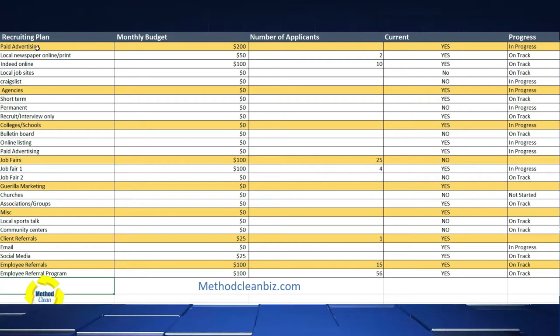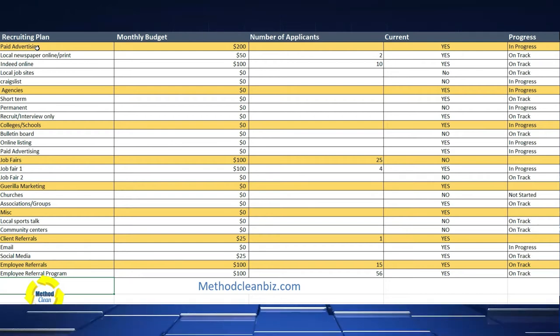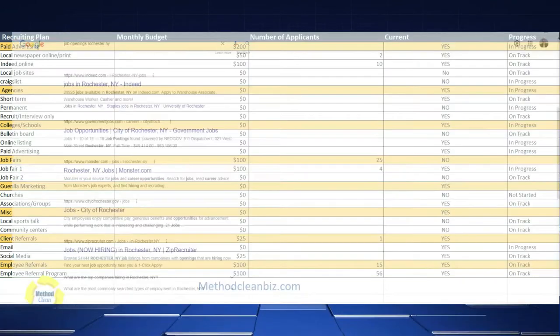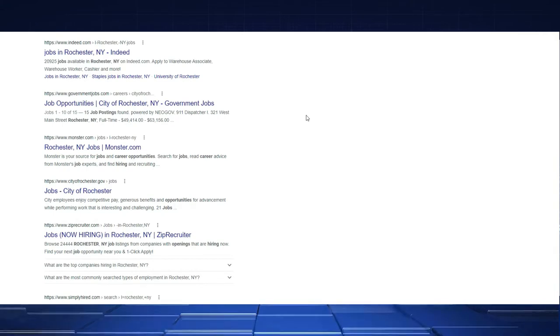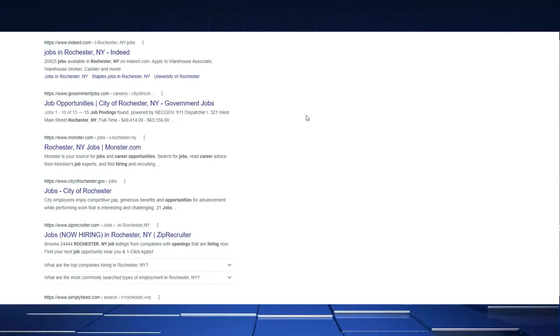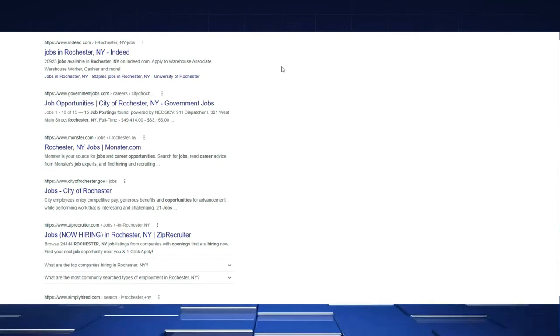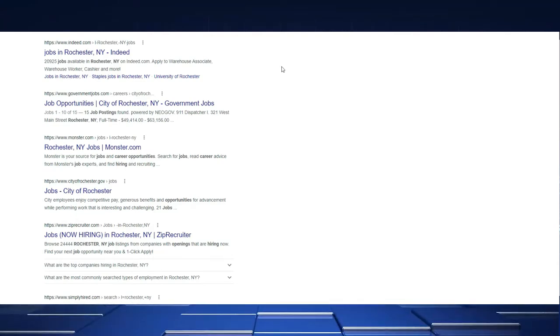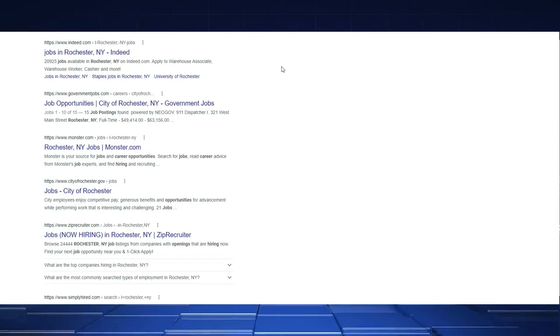What we started off with is paid advertising. The first question people are going to ask is, where do you find people? My first starting point would be Google. Imagine that you are someone that lives in your specific market and you go to Google and start with job openings. Imagine you're that person and look at who comes up. The reason we want to do that is we want to see what are the most popular sites — where are applicants going?